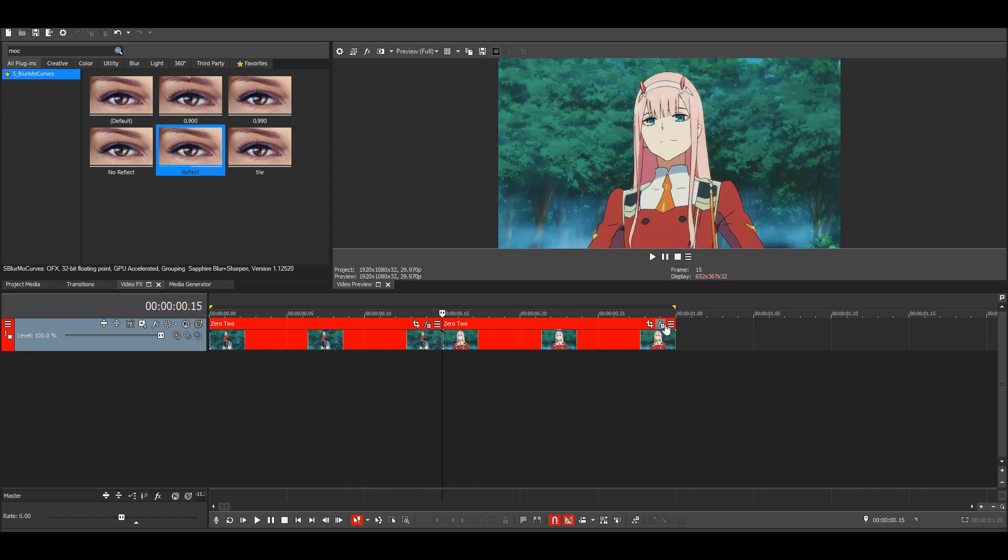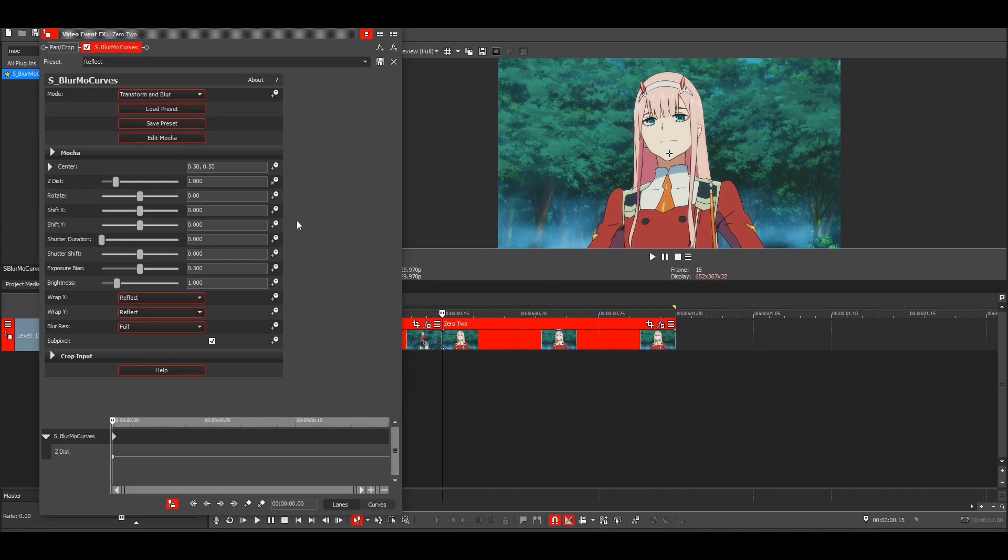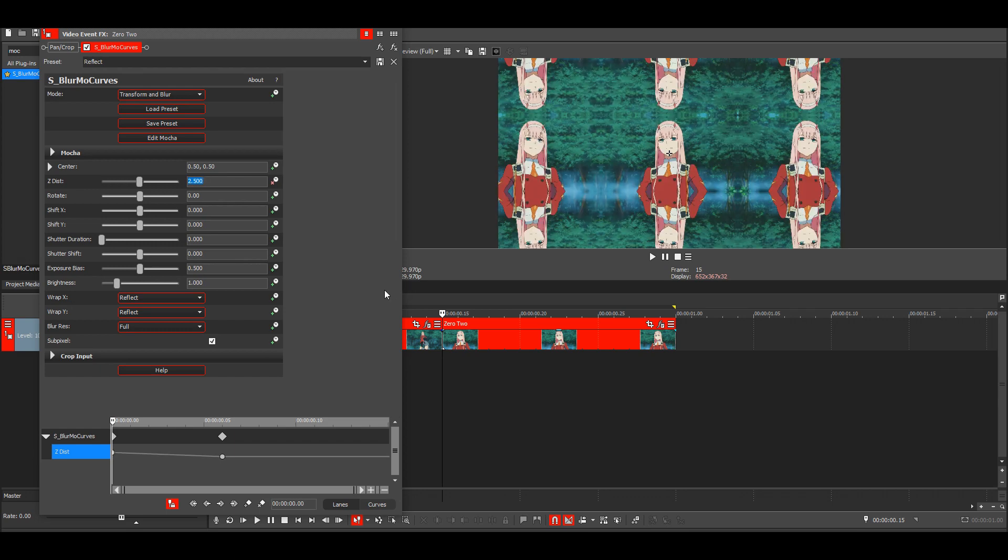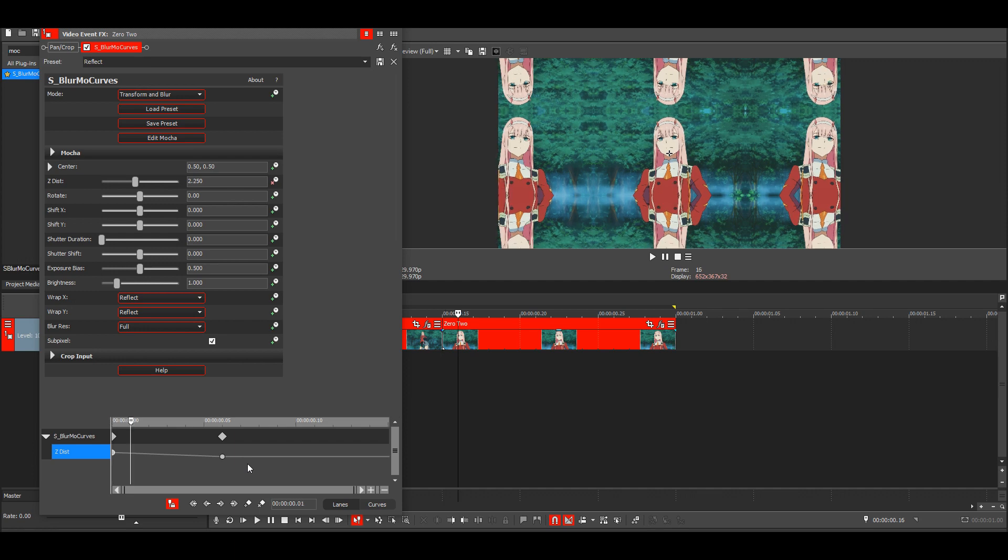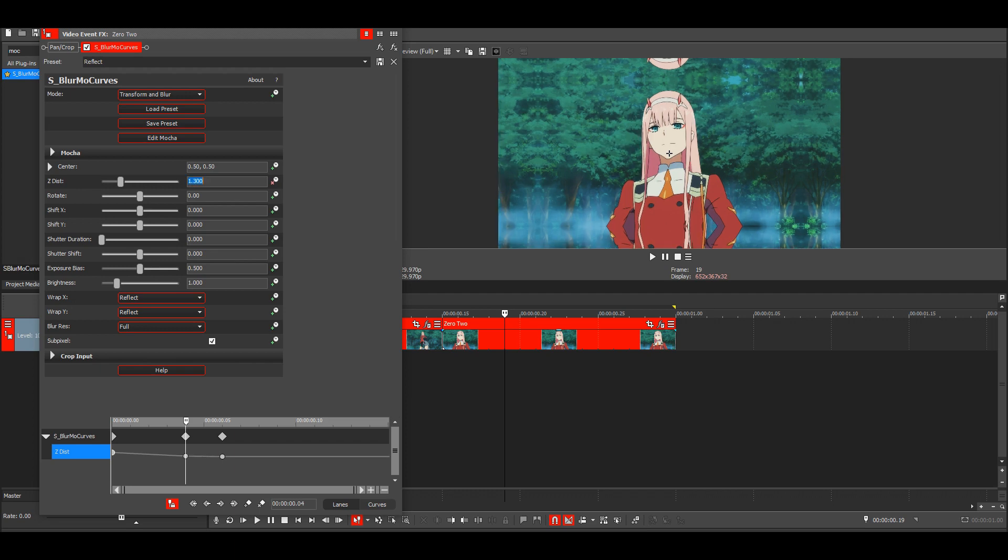Then go to your second clip, animate ZDist. Make the first keyframe 2.5, then go four frames forward and put it to 1.3. Then go eight frames forward and put it to 1.3.